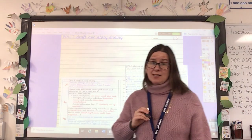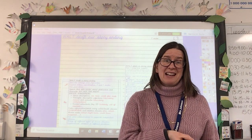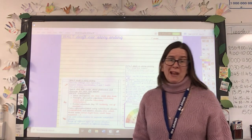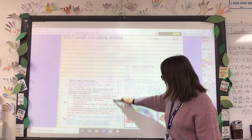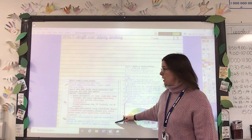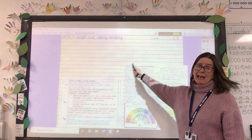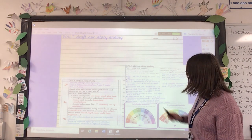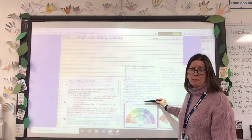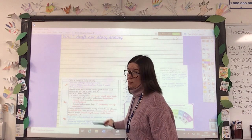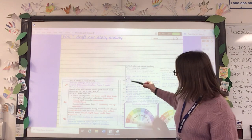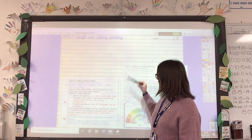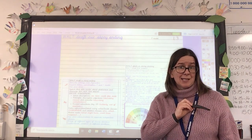Don't forget you can always pause the video there to do your nasty writing and then come back. The main task today is to draft our story ending. There's a checklist — a success criteria — on the daily learning page, and you should have your plan from yesterday. I'm going to use my plan to tell me what's going to happen, and look at the checklist to remind me what to include, such as describing the setting and the character.